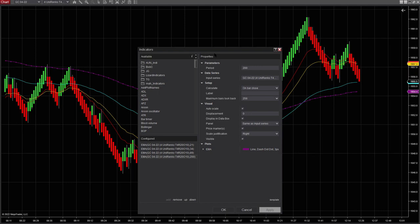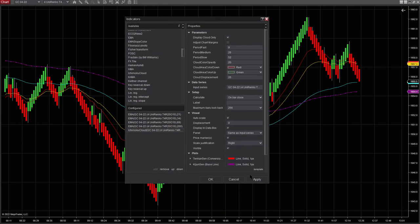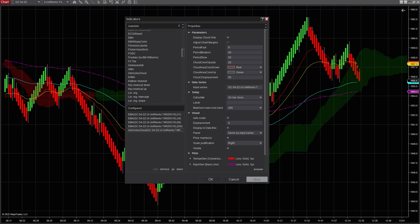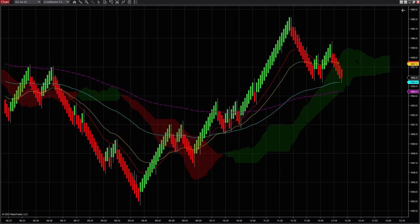Now the other indicator I use is the Ichimoku Cloud, and you have to download it — I believe you have to download this one as well. So you click here, and I use the default values right there. No changes, and I put apply. One other trick you can use here is to click Shift and then leave it pressed, and position your mouse on top of the indicator. If you click Shift and then scroll with your mouse up or down, the label is going to change — it's going to be positioned in the back or in the front. I keep it in the back.